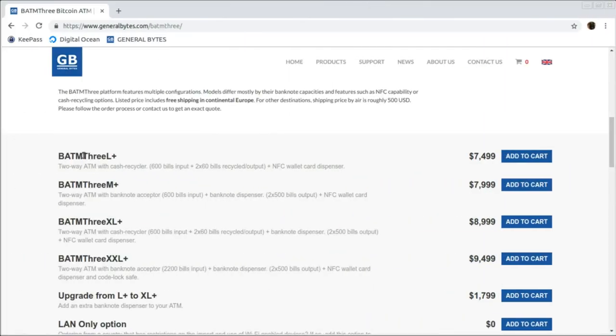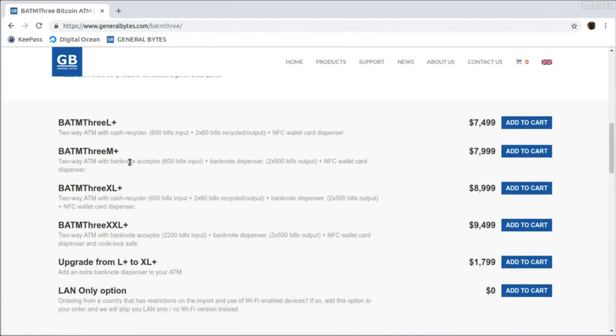Every BATM 3 comes standard with these features, and the L Plus model is the perfect entry-level BATM for your low-volume areas. The L Plus can hold 120 bills for dispensing and features a recycler that will reuse bills inserted during purchases.